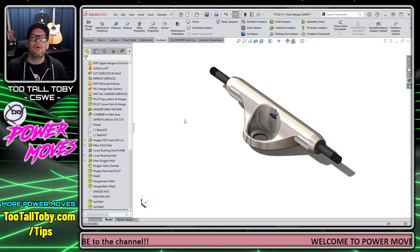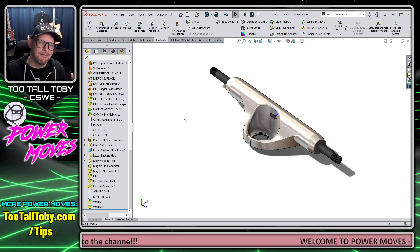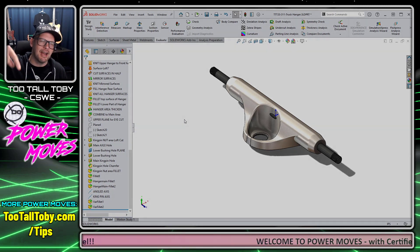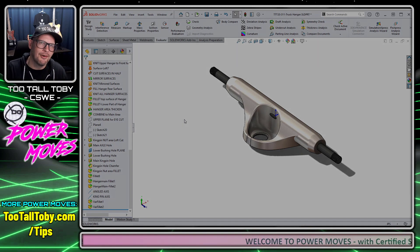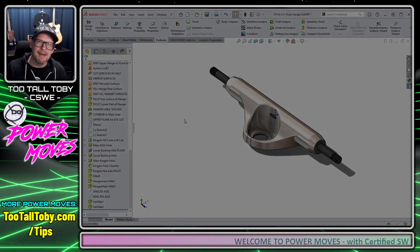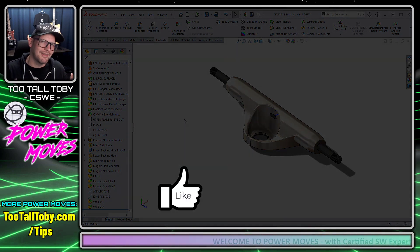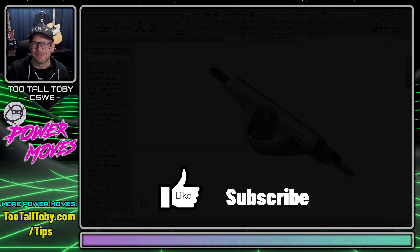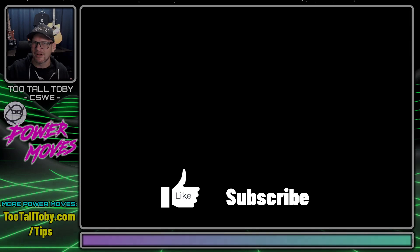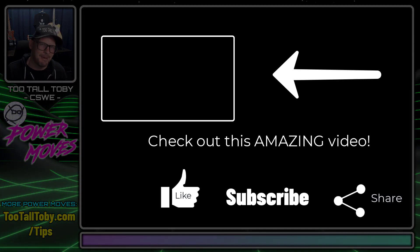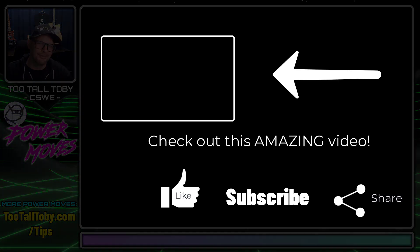So what did you think about that video? Did you learn anything new about SolidWorks? If you did, let me know down in the comments below. Let me know if you have any questions. And of course, be sure to like, subscribe, and come back for the next episode of Power Moves.